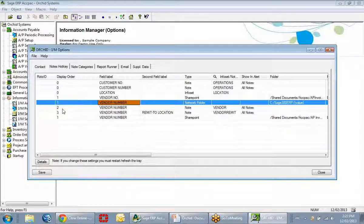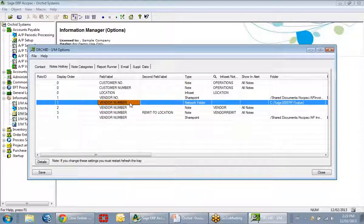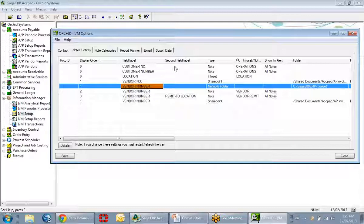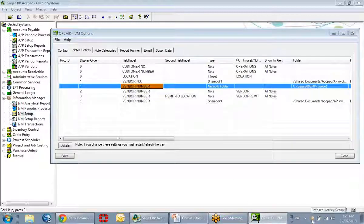My final two boxes, display orders 2 and 3, are the plain notes. The network folder is configured directly against the field label 'vendor number.' It's extremely important that this field label be correct when setting up this software. To confirm the correct field label, we have this tray icon hotkey, which must be running in order to display your documents or notes.